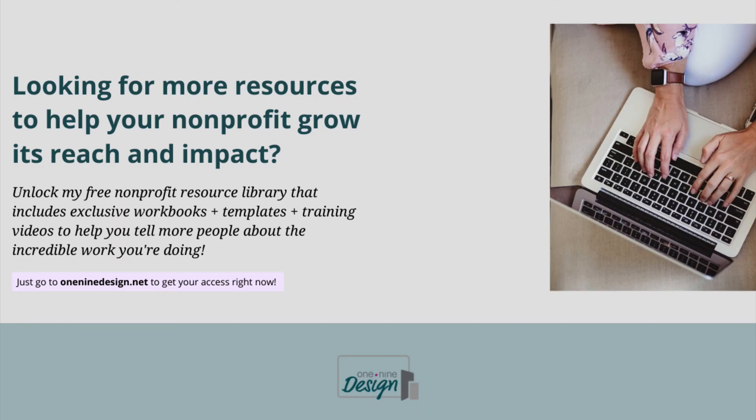Are you looking for more resources to help your nonprofit grow its reach and impact? Unlock my free nonprofit resource library that includes exclusive workbooks, templates, and training videos to help you tell more people about the incredible work you're doing. Just go to One Nine Design dot net to get your access right now. Until then, keep making a great first impression online.